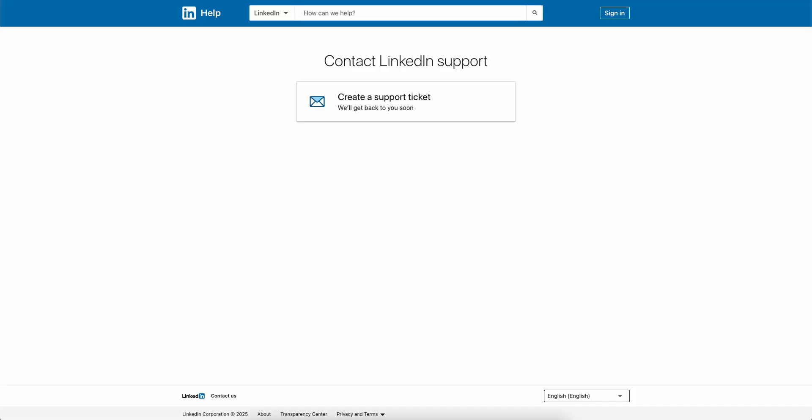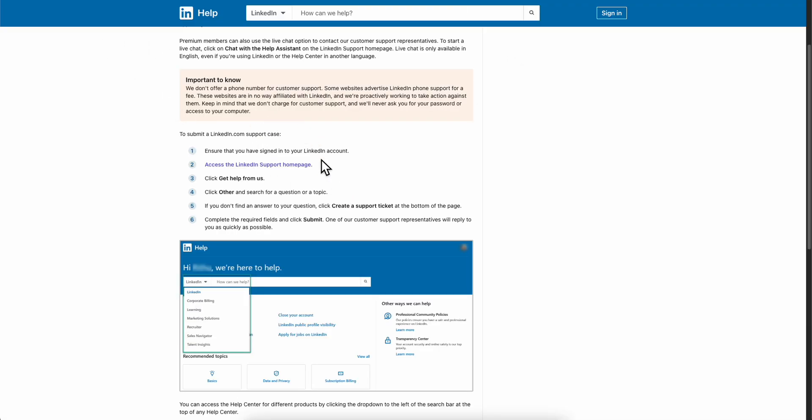After that, we're going to get redirected to this page. And then here, what we're going to have to do is simply click on this link.